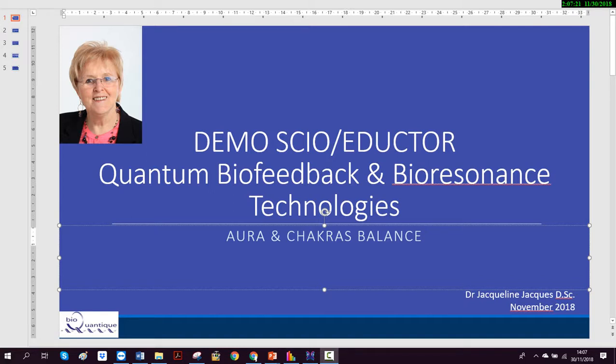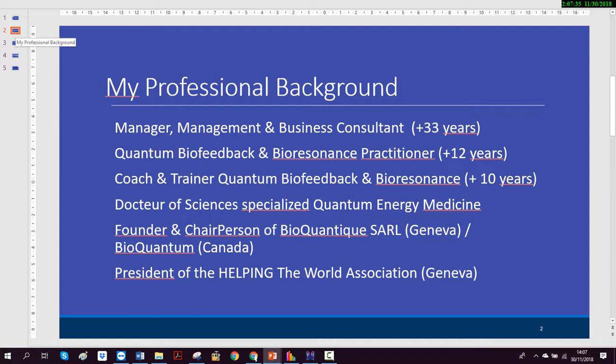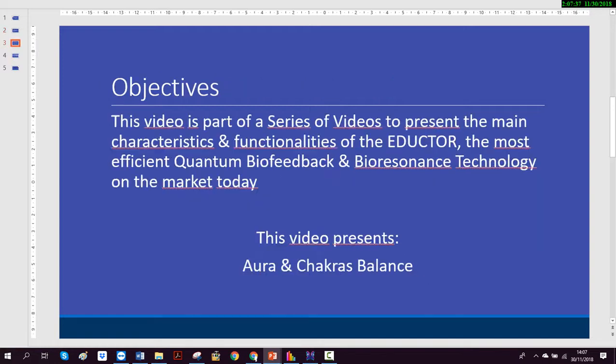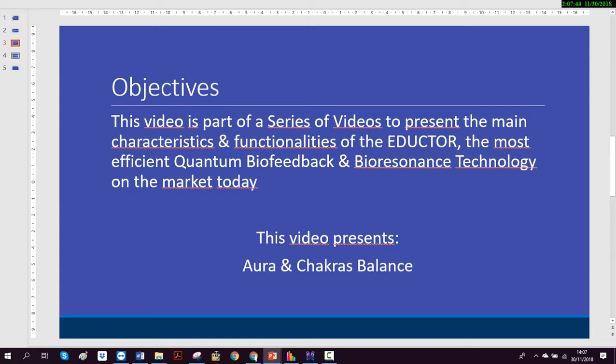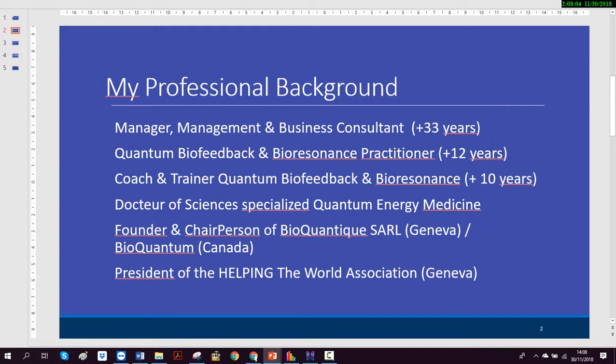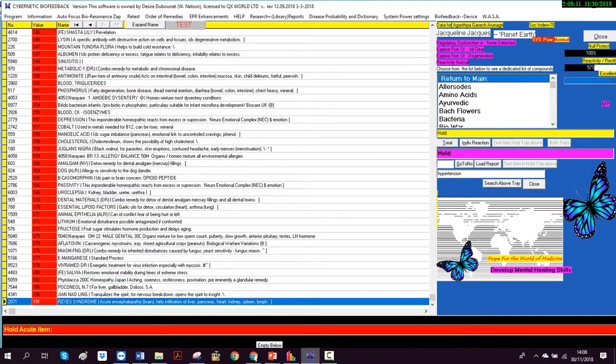Welcome to our demo of Sceo et Docteur, our quantum biofeedback and bioresonance technologies. Tonight we will talk about aura and chakras, aura and chakra balance. My name is Jacqueline Jacques. The objective of this video is to talk about aura and chakra balance. This video is part of a series to present the main characteristics and functionalities of the Docteur, the most efficient quantum biofeedback and bioresonance technologies on the market today.